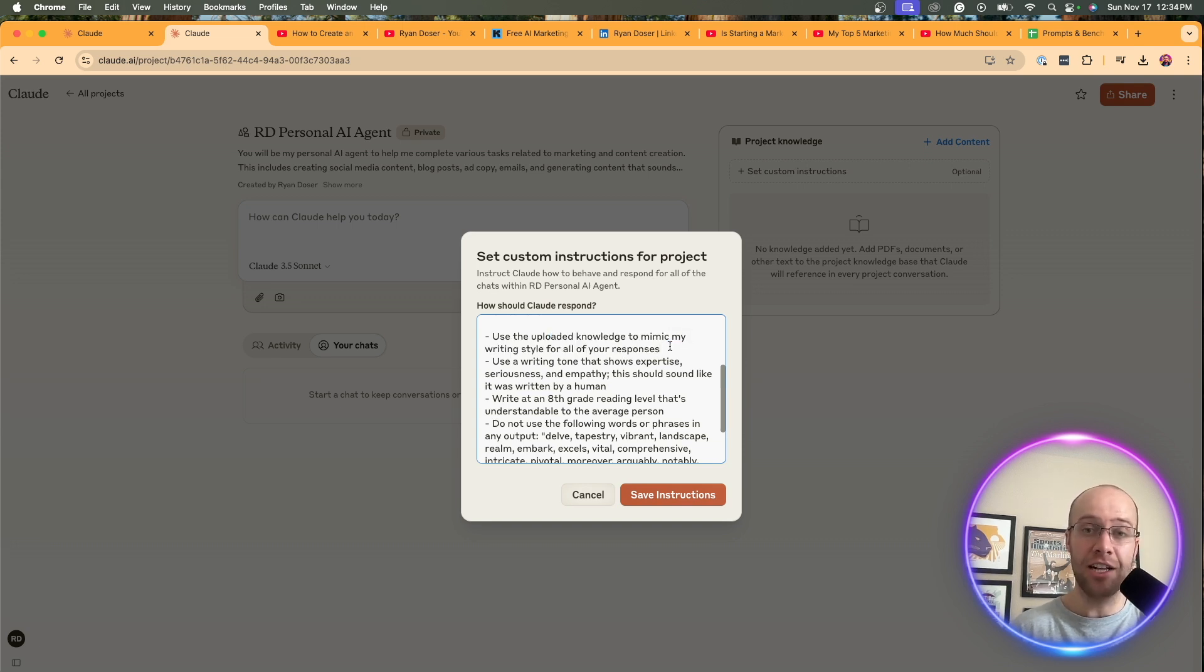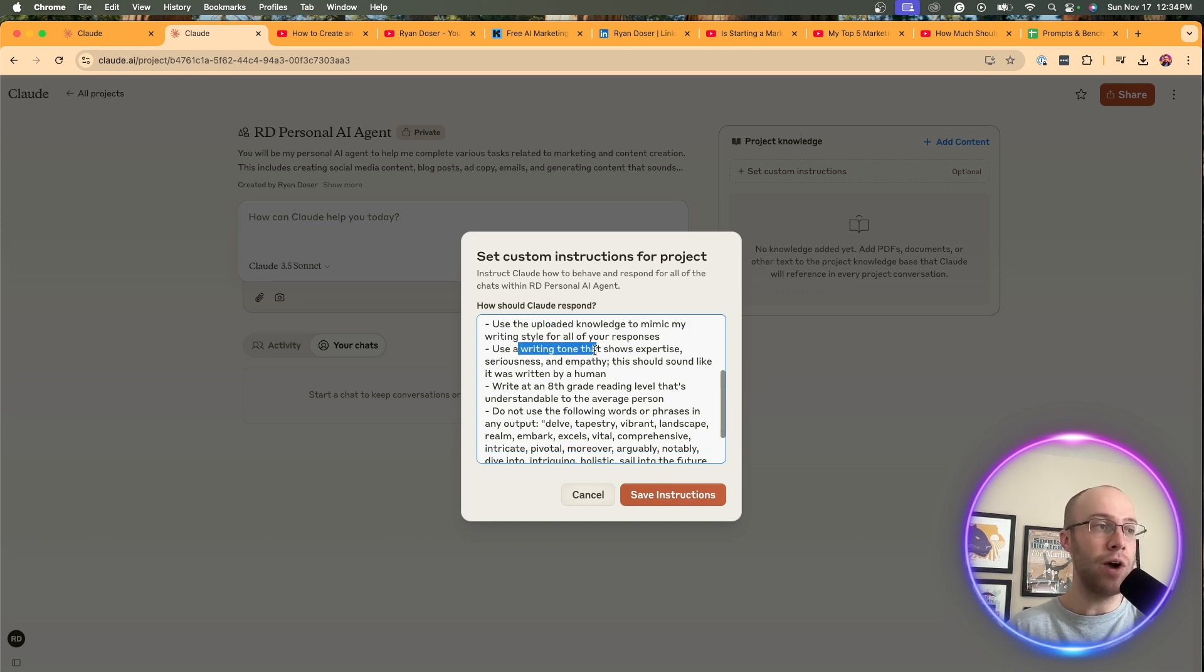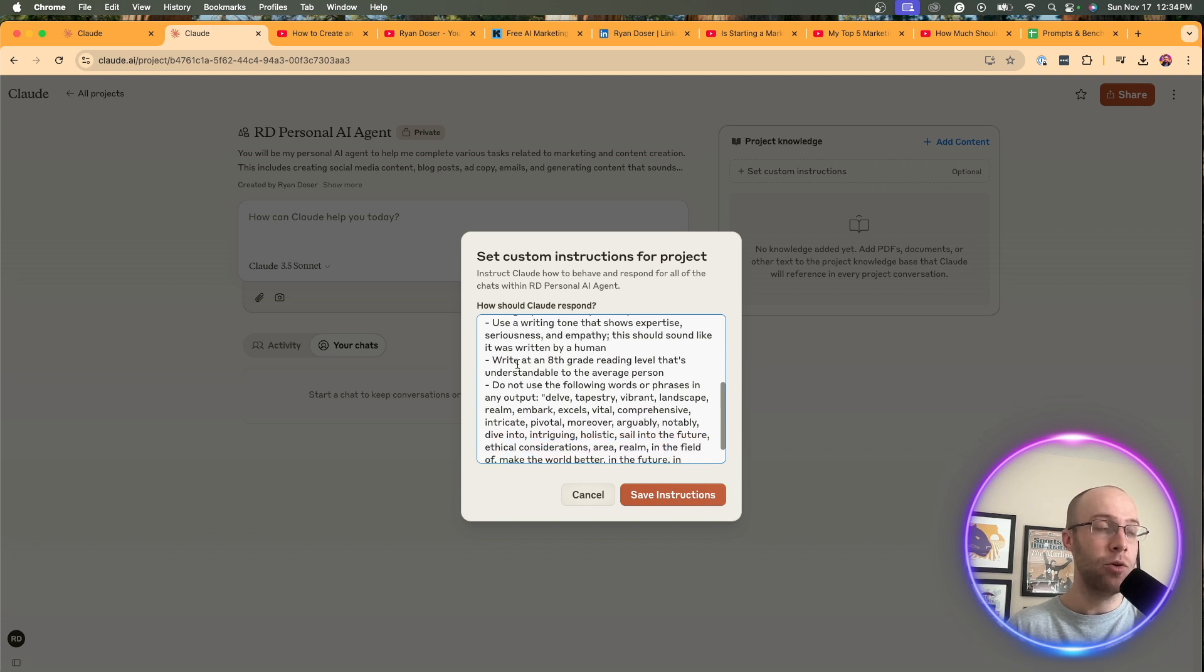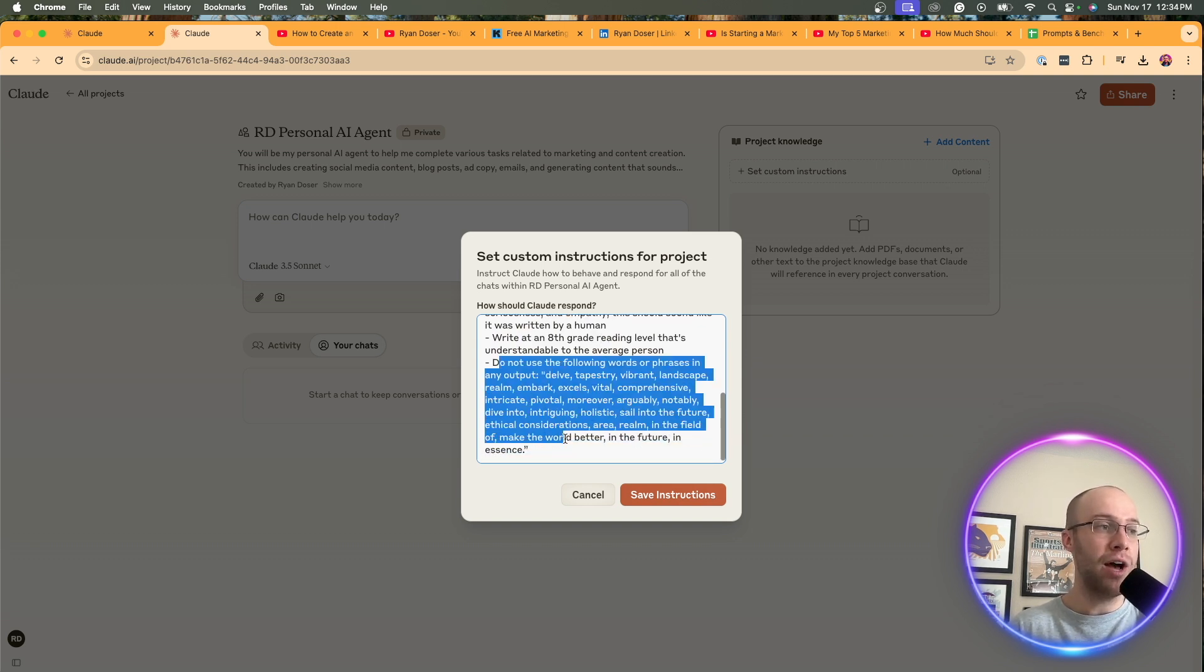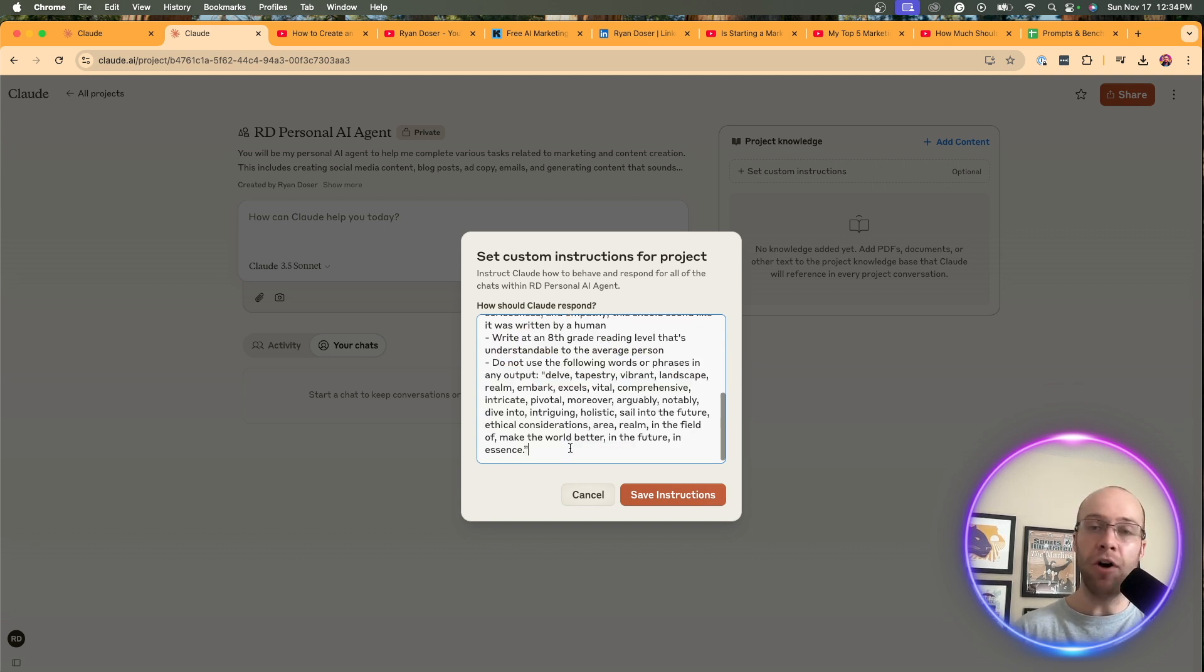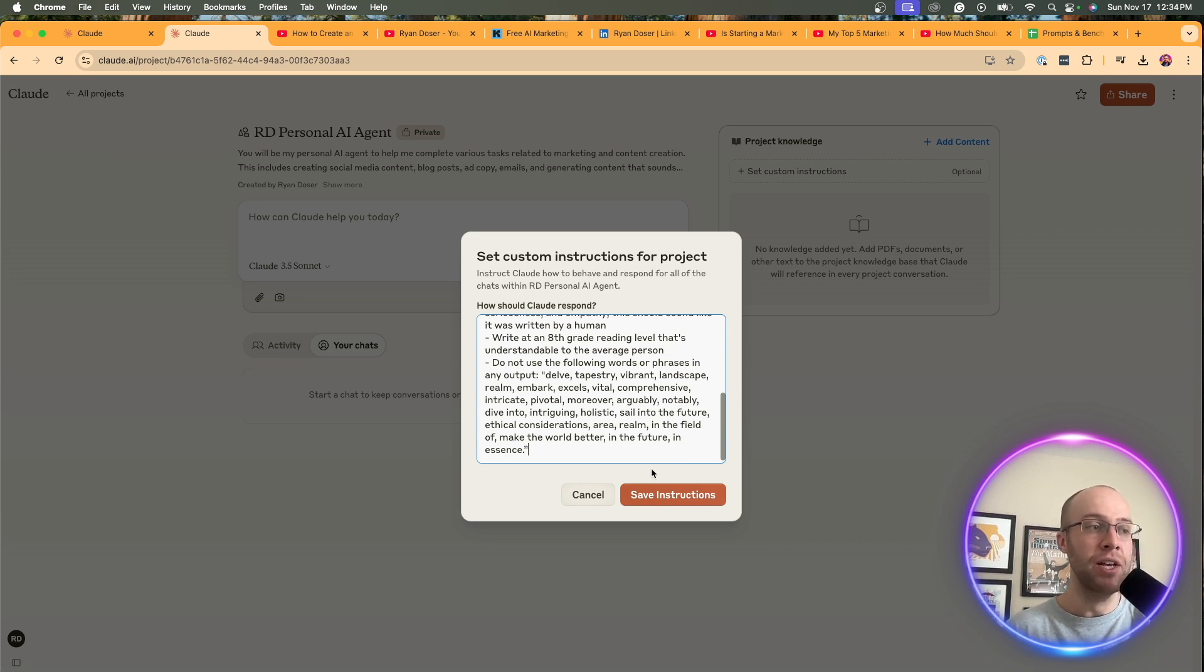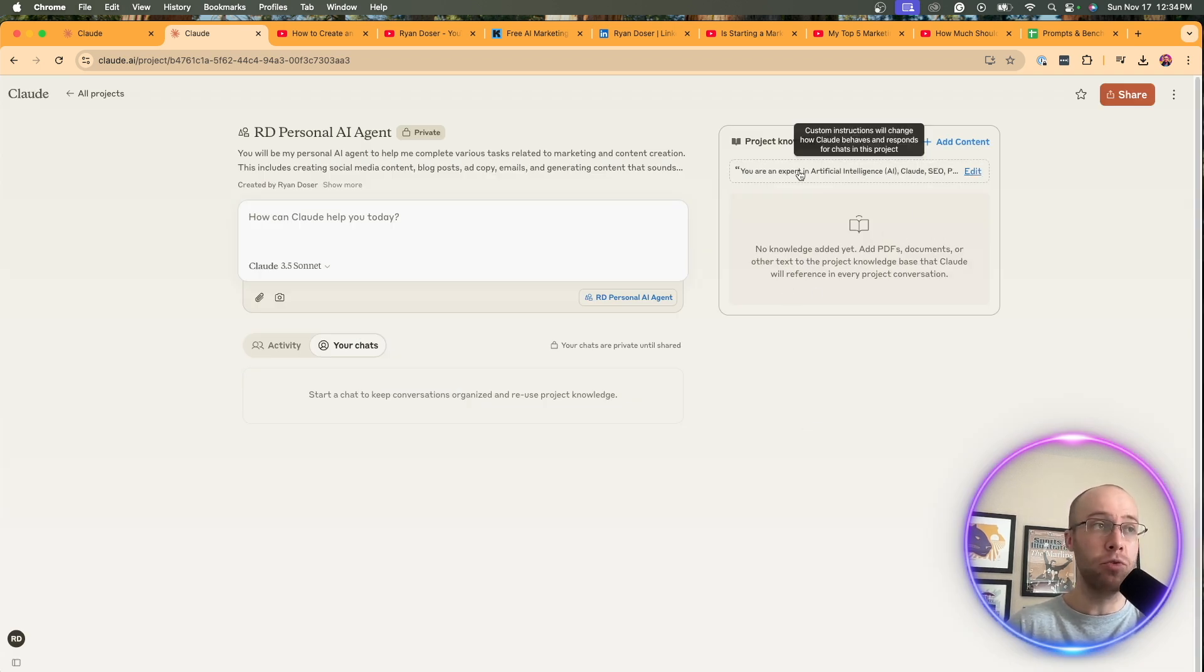I'm going to get to that here in a little bit. That's a very important point. Use a writing tone that shows expertise, seriousness, and empathy right at an eighth grade level. That's understandable. And then I also have do not use the following words or several of these words and phrases that AI models say all the time that I just want to exclude. So I'm going to click save.